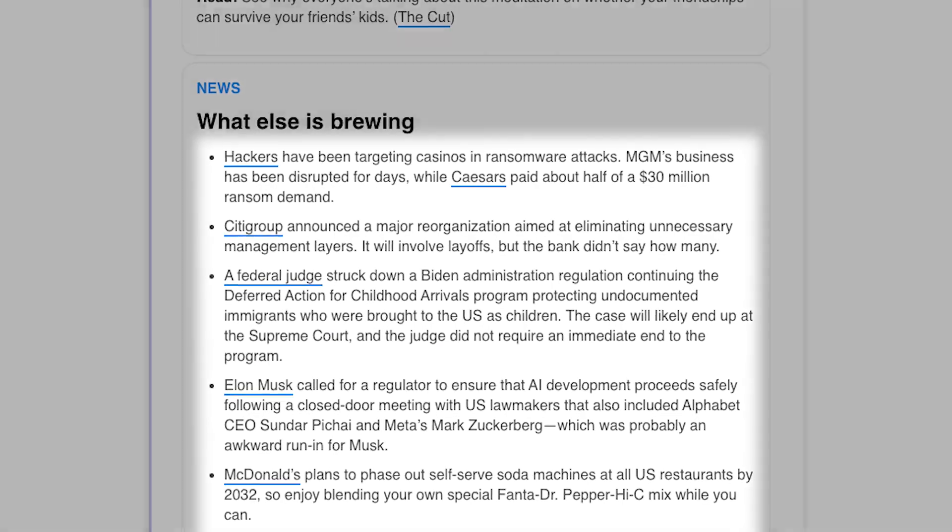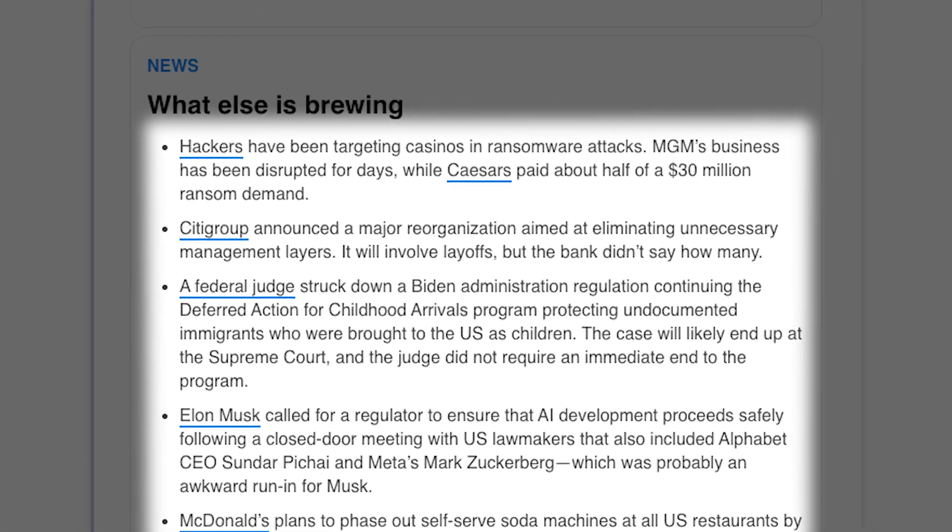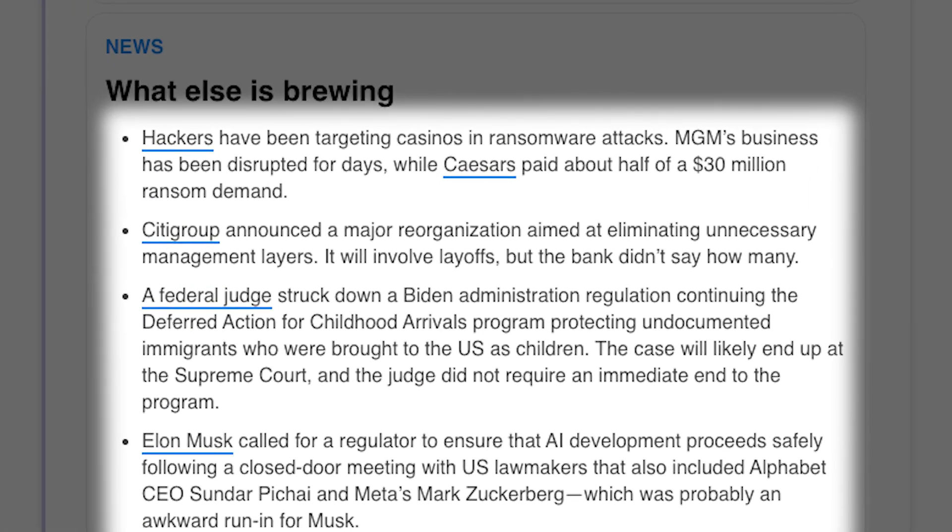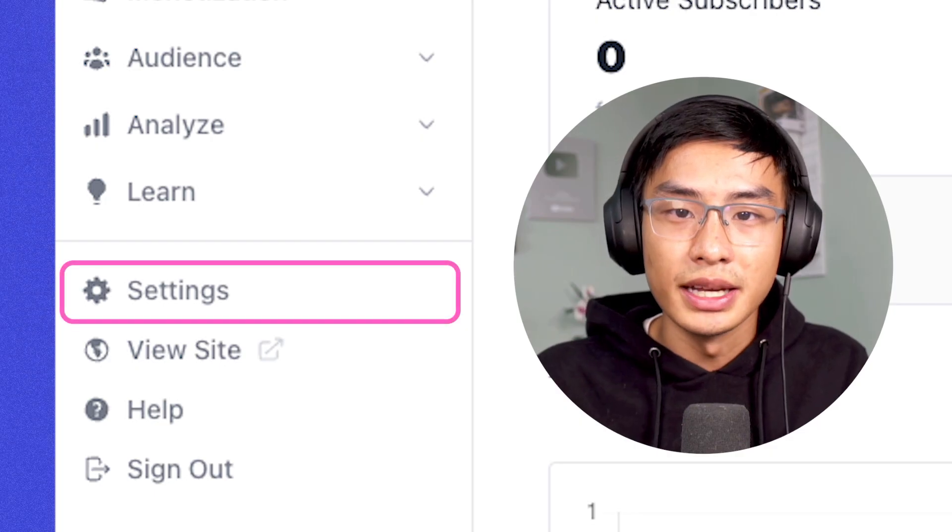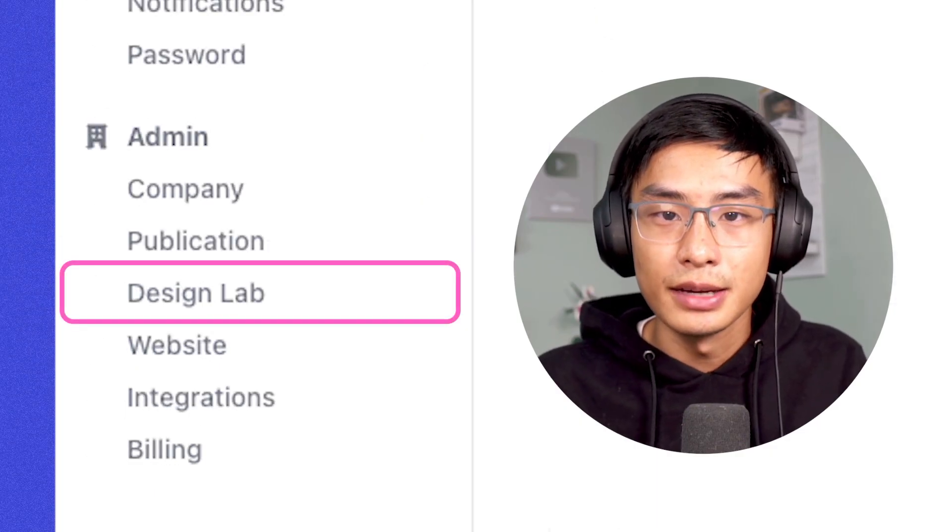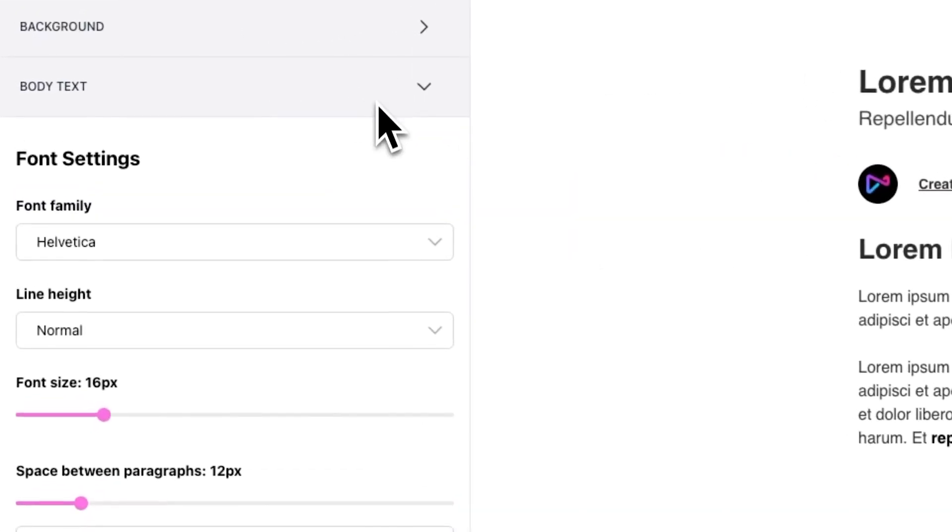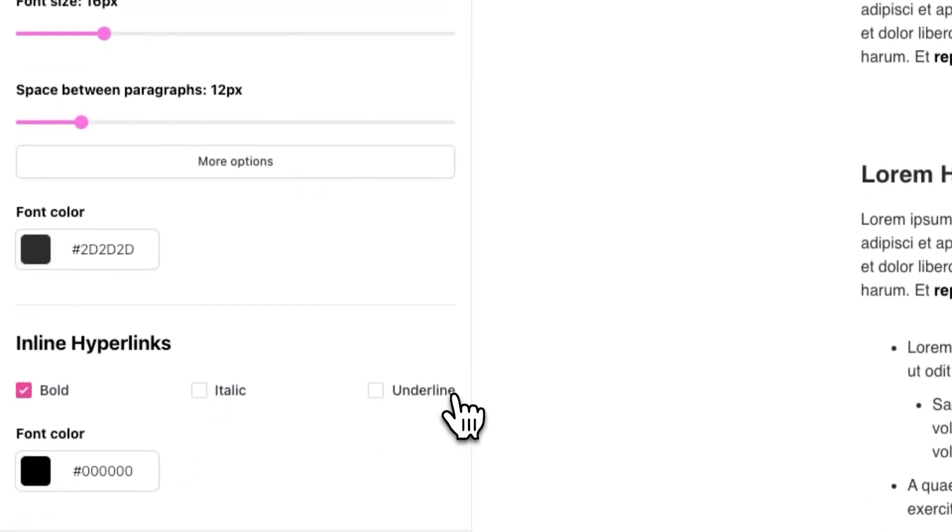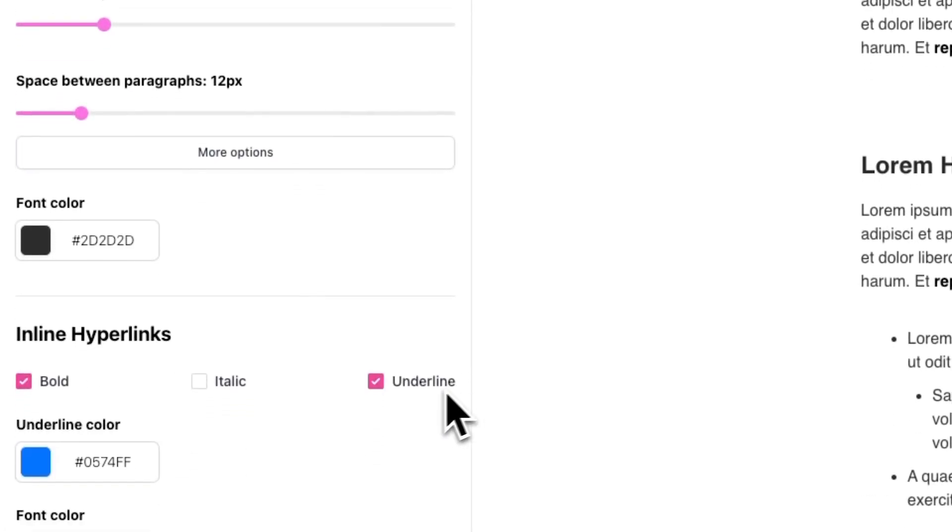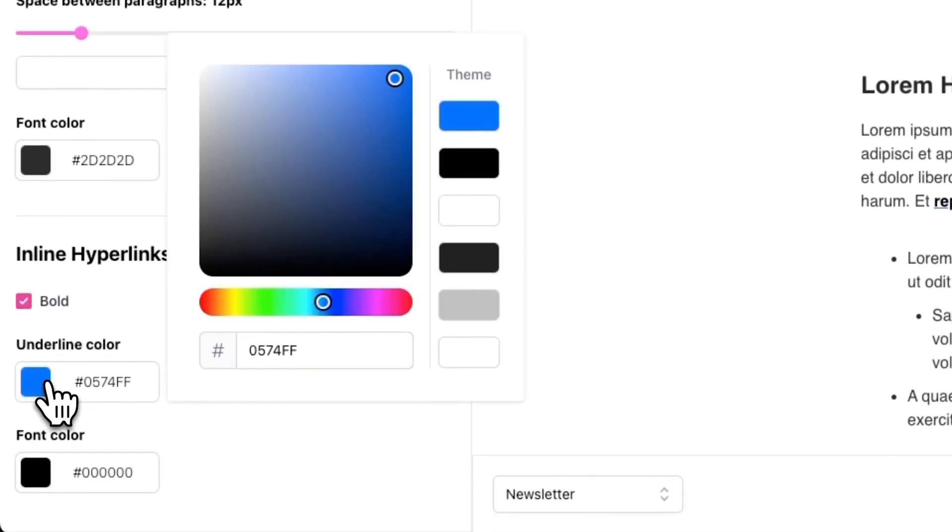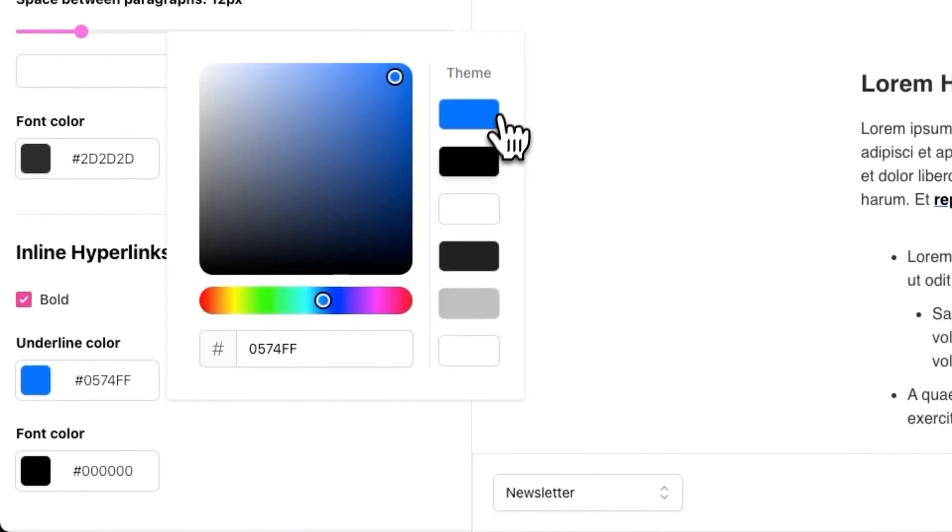The last thing we need to do for this section is create a colored underline for any hyperlinks. To change the color and settings for how links appear, head over to settings in design lab. And from here, go to body text. If you scroll down, you'll see inline hyperlinks as an option, and you can toggle on underline and select a color from here.